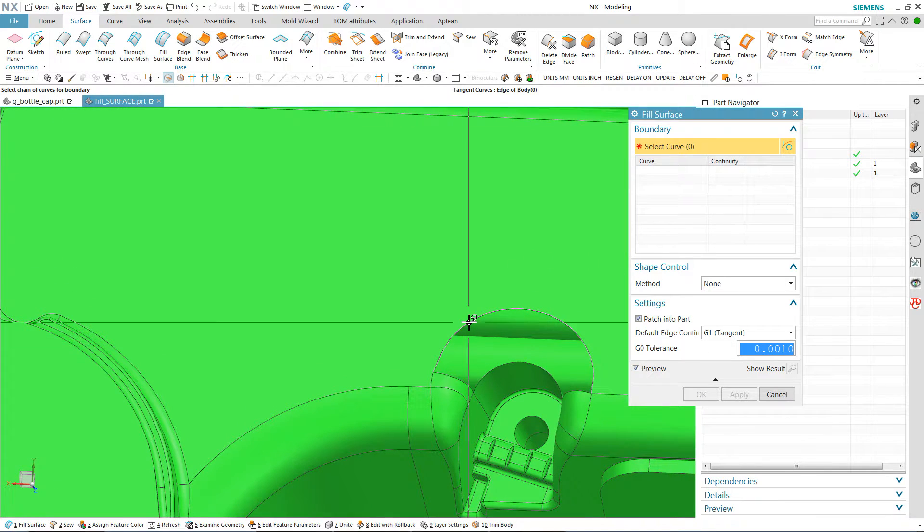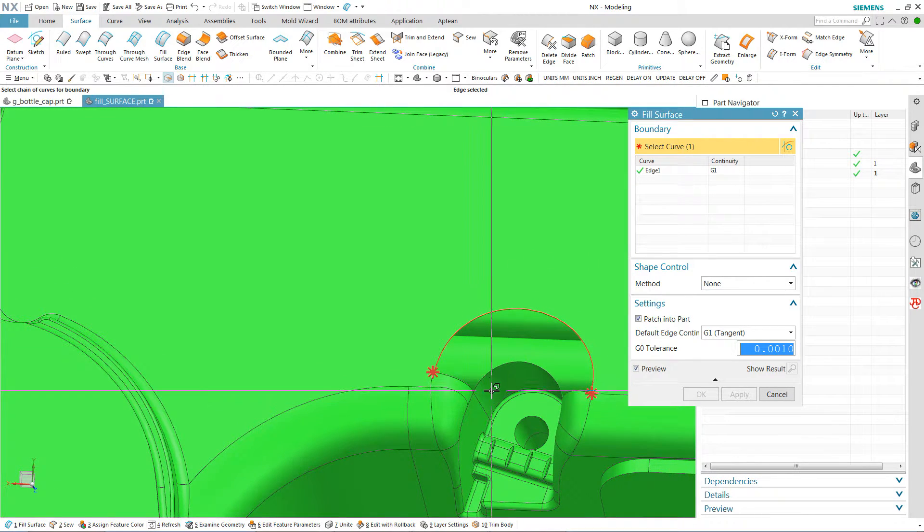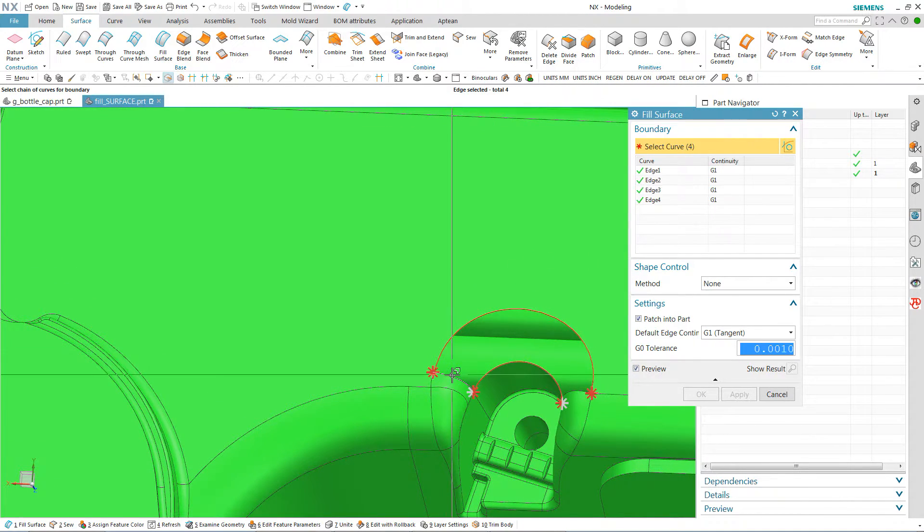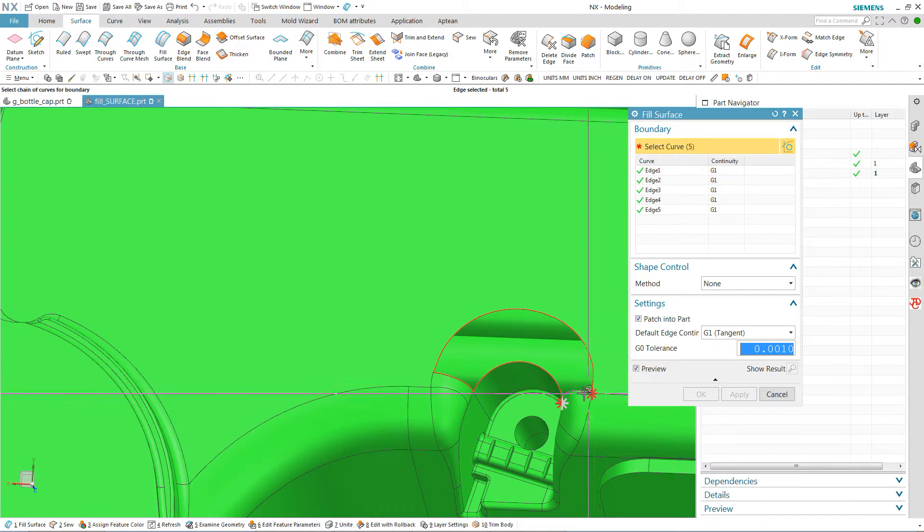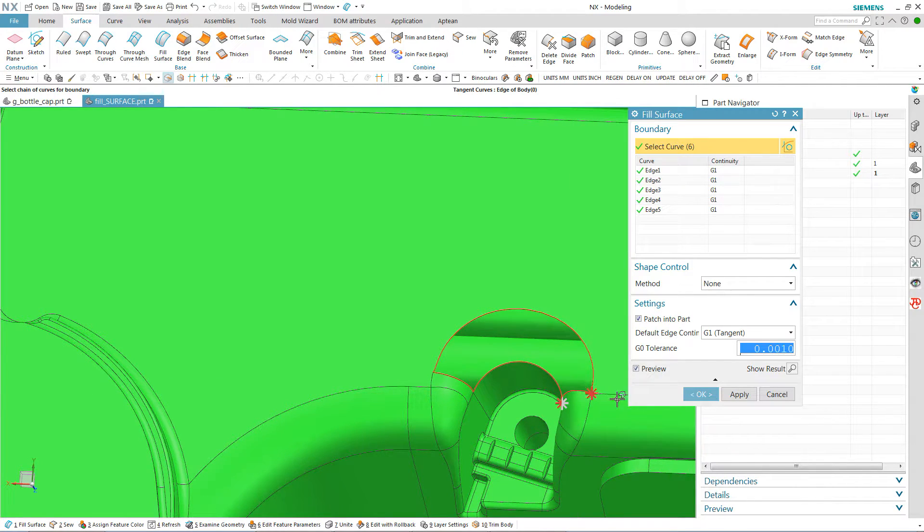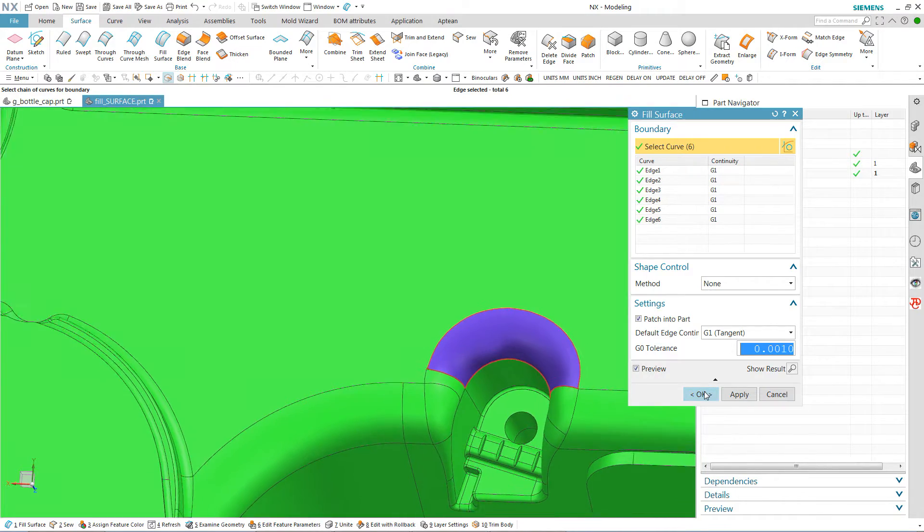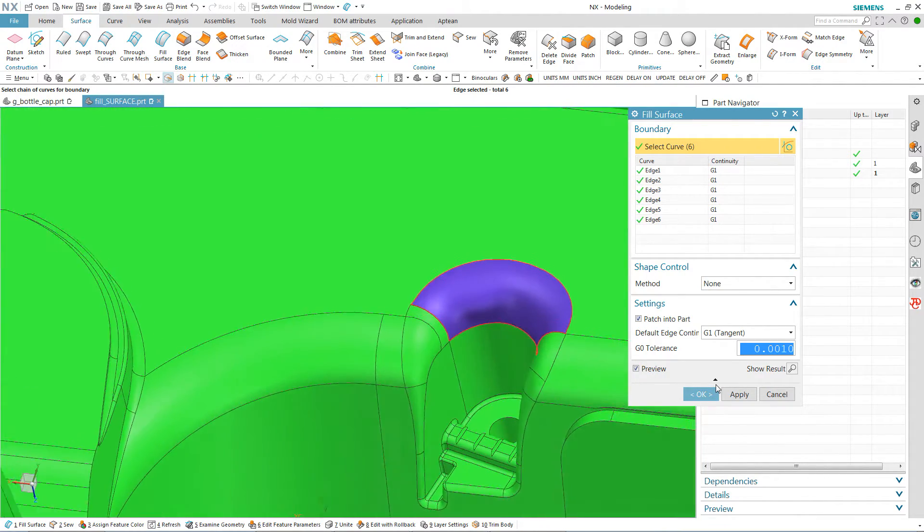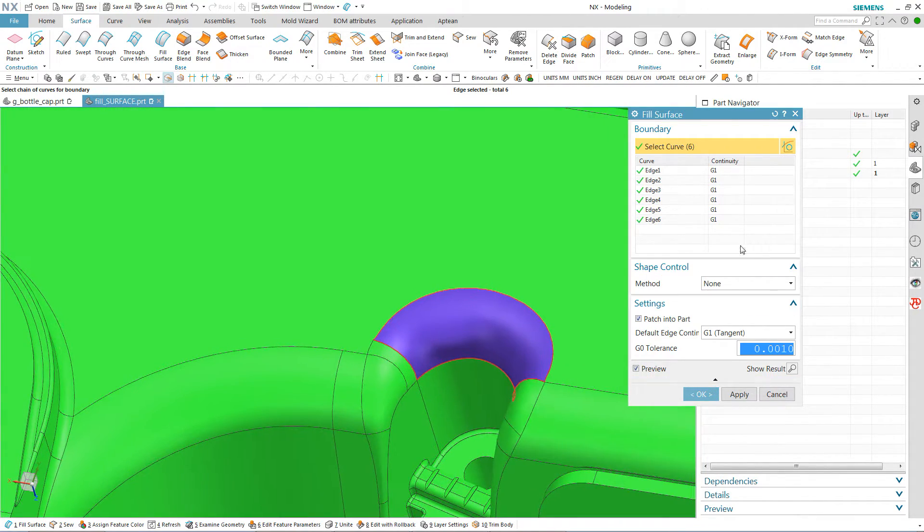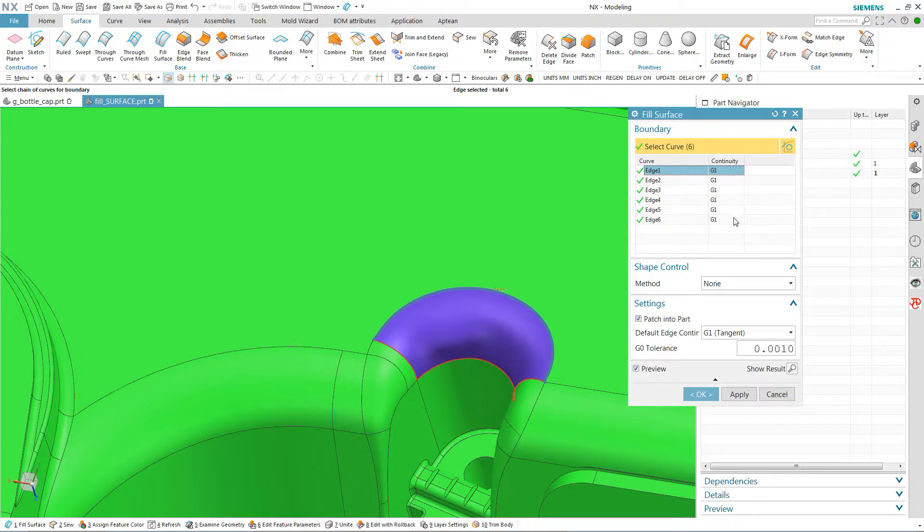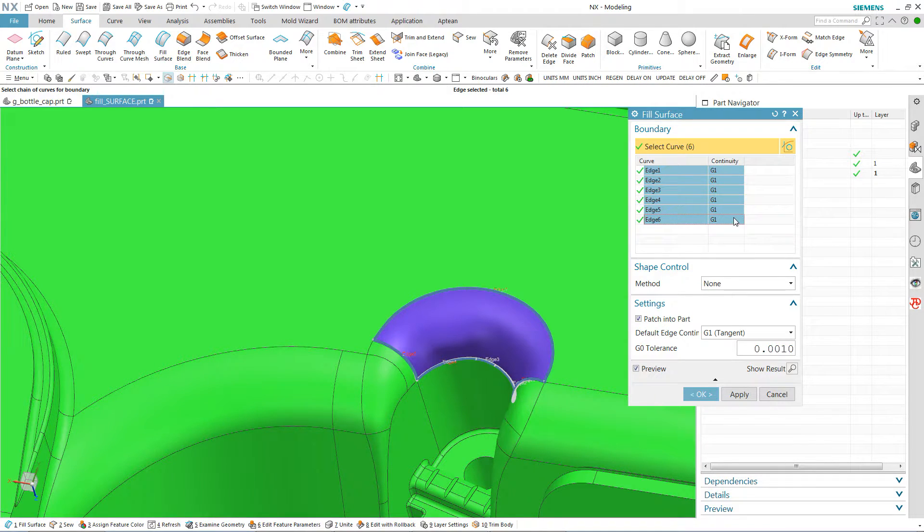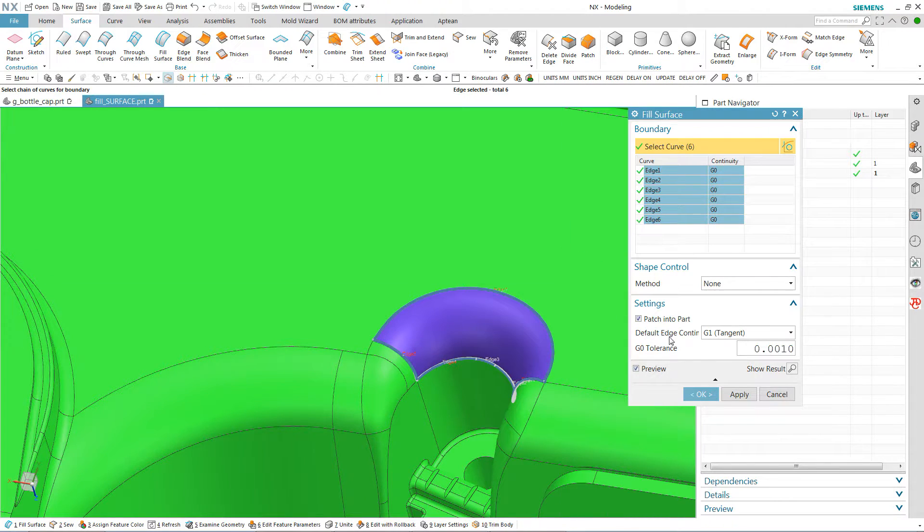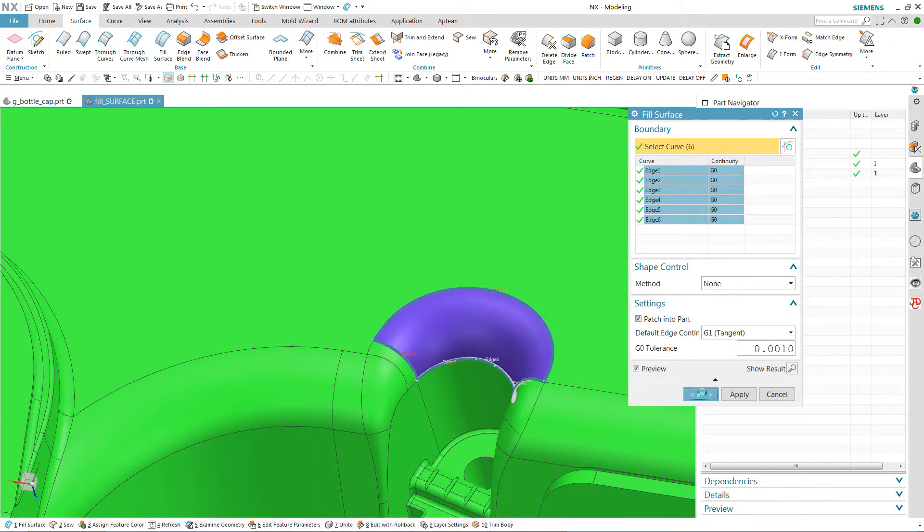Got another hole right here. And I'm just going to pick any order I want to again. It's going to show me a surface. It looks a little bumpy so what I'm going to just do is play with this continuity here. And change it from a G1 to a G0.